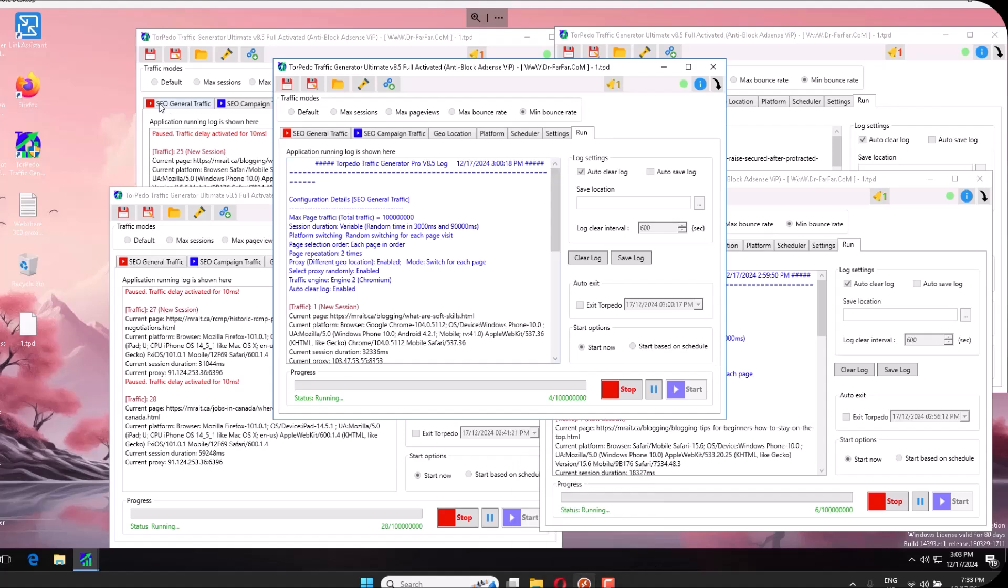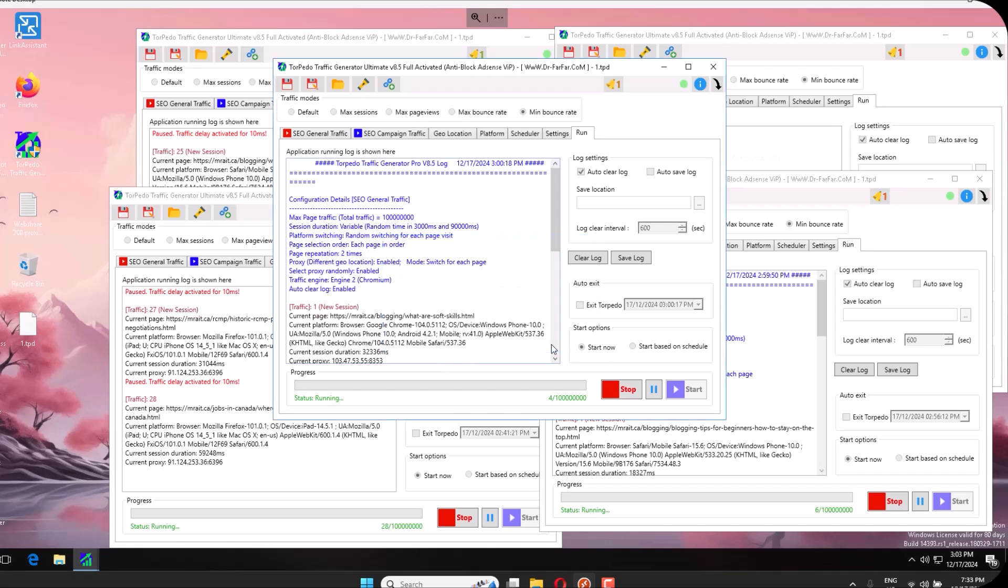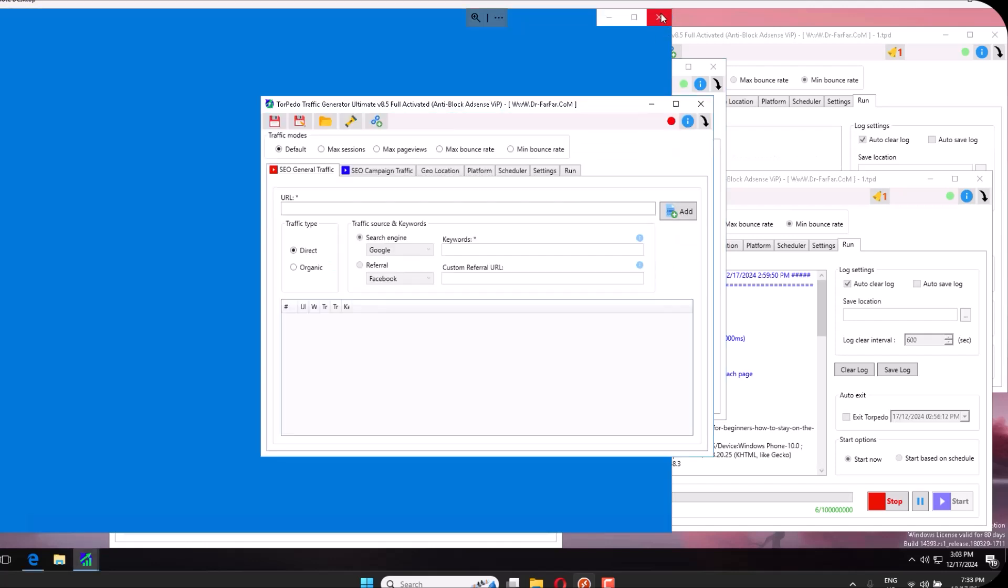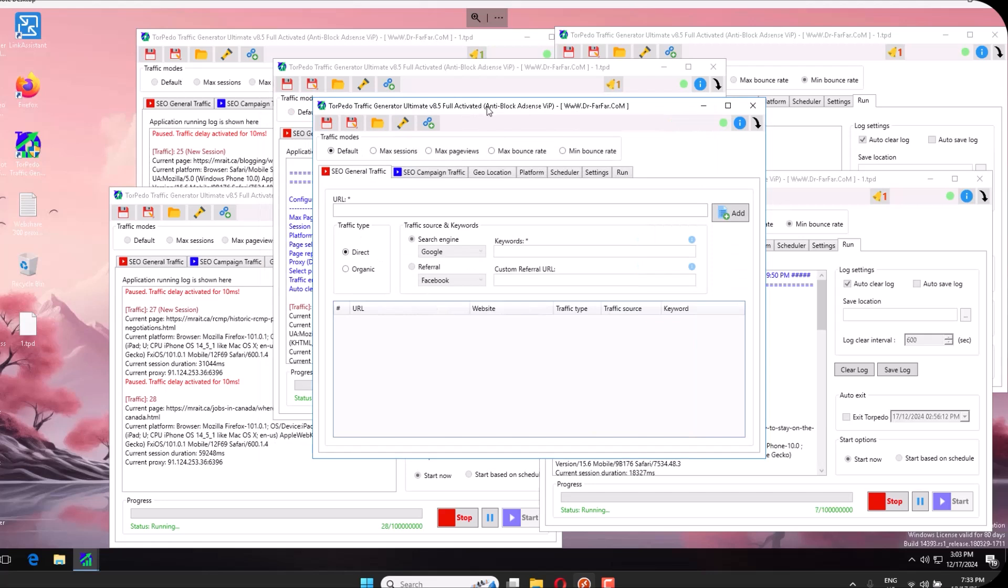When you download this file and you run Torbido like this, you have this dashboard. You click on this tiny folder, click this, and boom, you will load all the necessary settings.